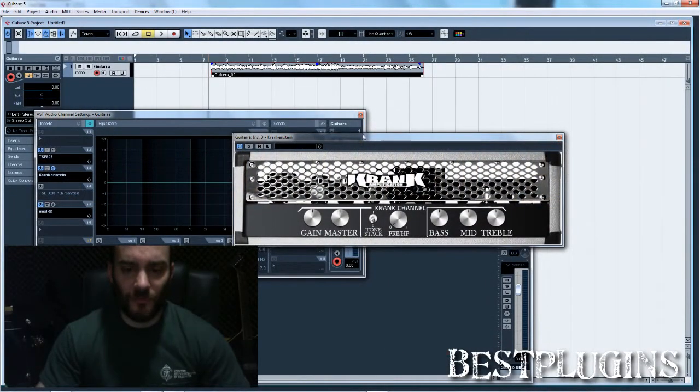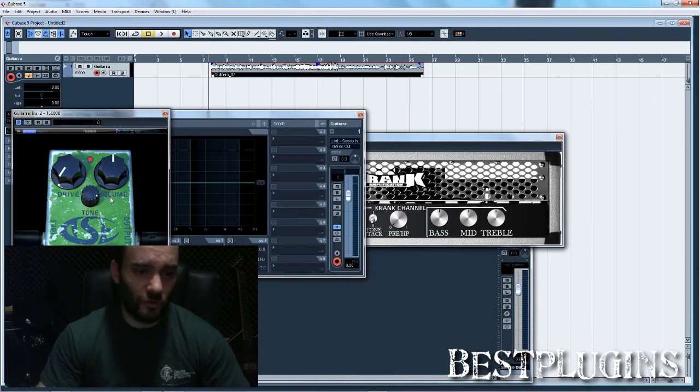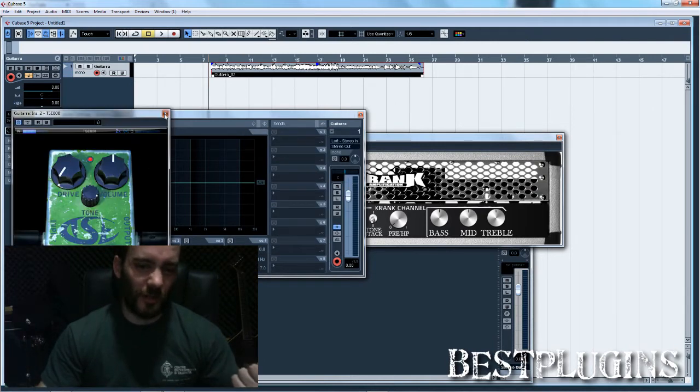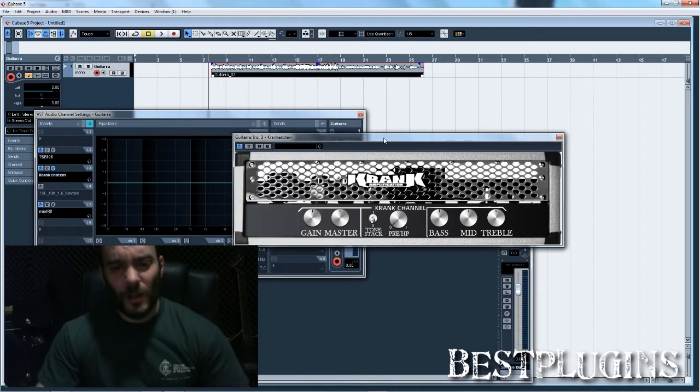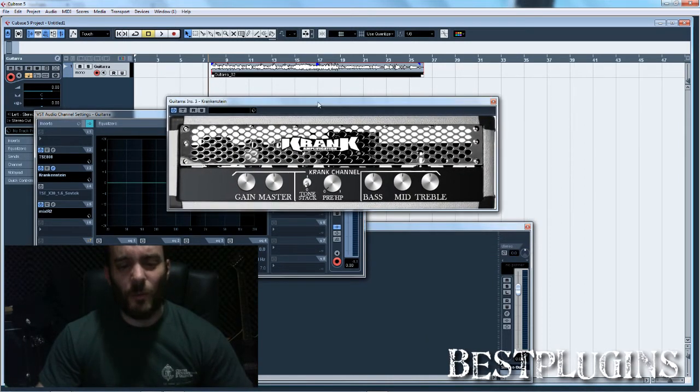I always use the TSE808 before any amp distortion plugin because it cuts some of the low frequencies that make the distortion a bit too dirty, and adds a little bit of gain to the distortion.